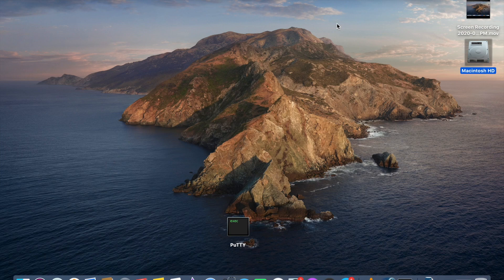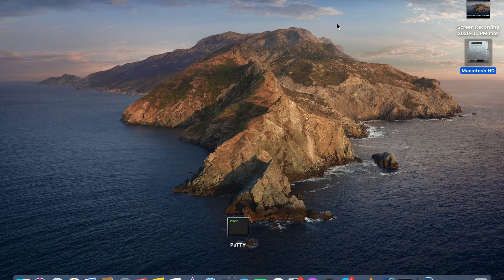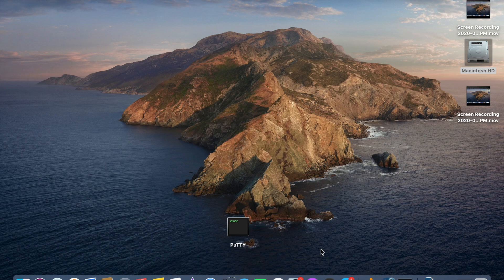We need to use an application called Parallels Desktop — it's a virtual machine concept. We are going to install that software and install Mac OS Mojave as a virtual machine and use both together. I am going to install the Parallels Desktop trial version, which is free for 14 days. After that, you need to pay to continue using it.